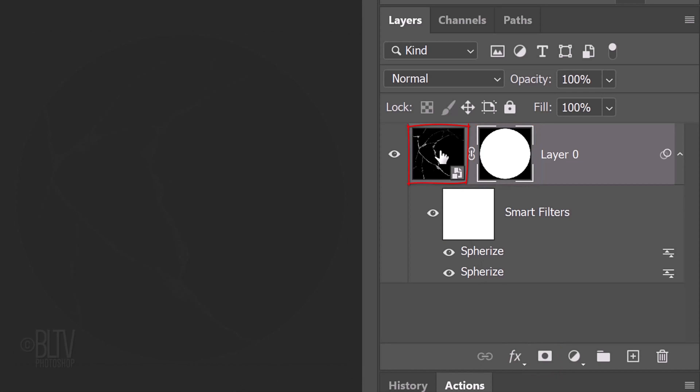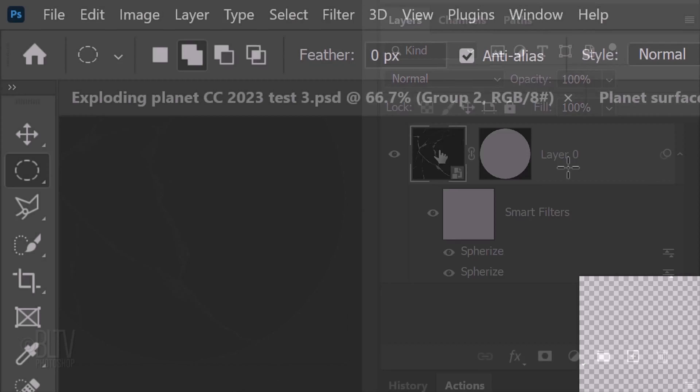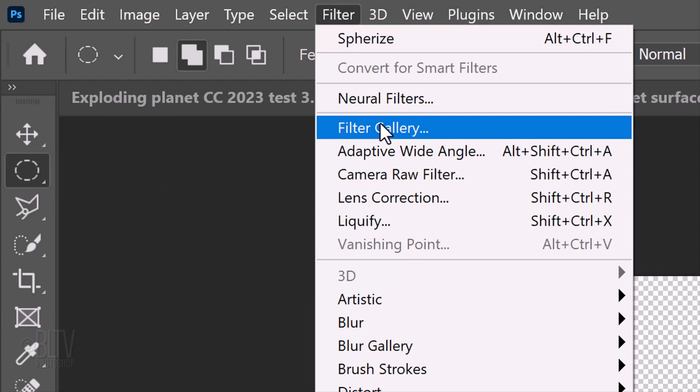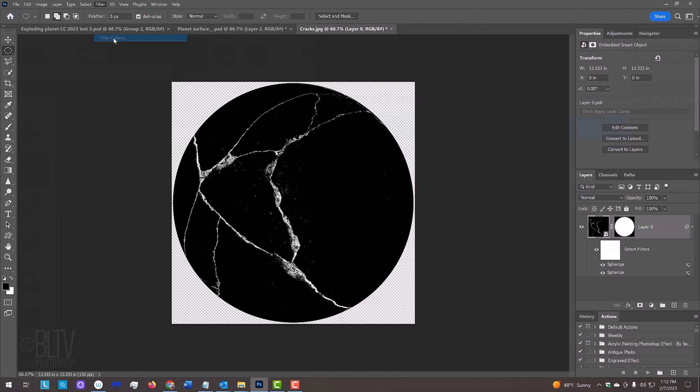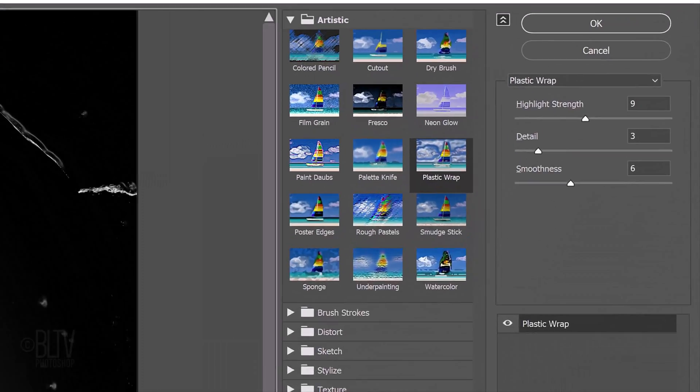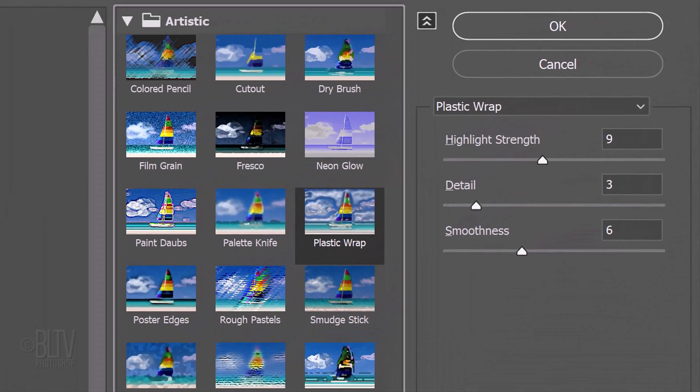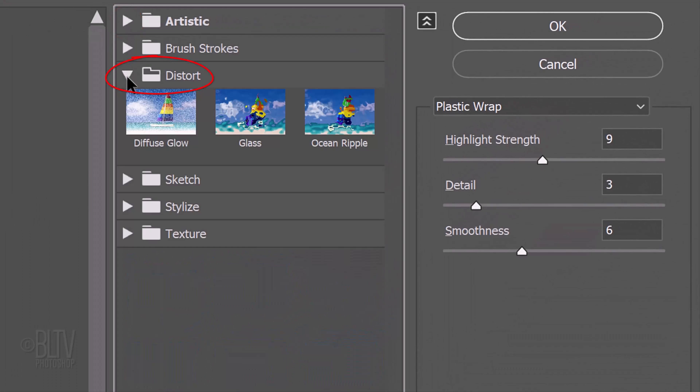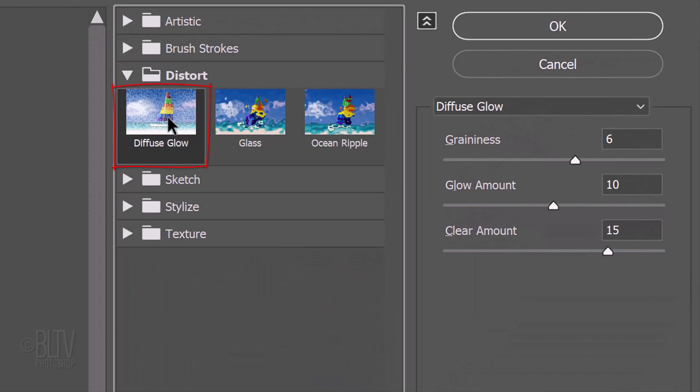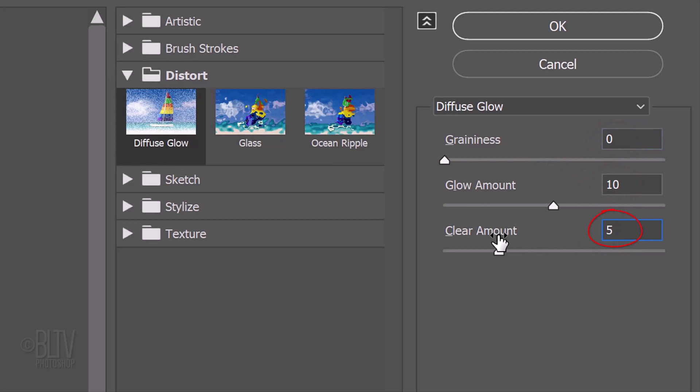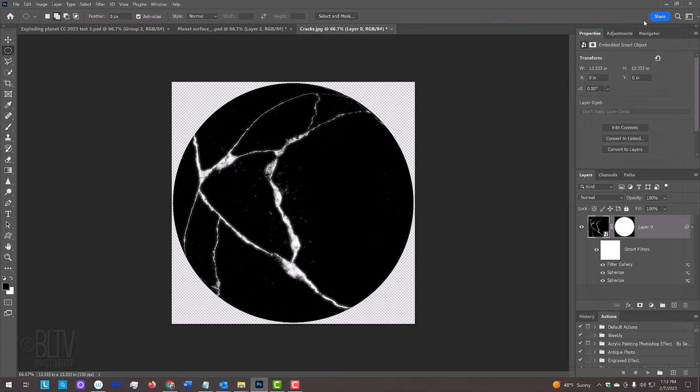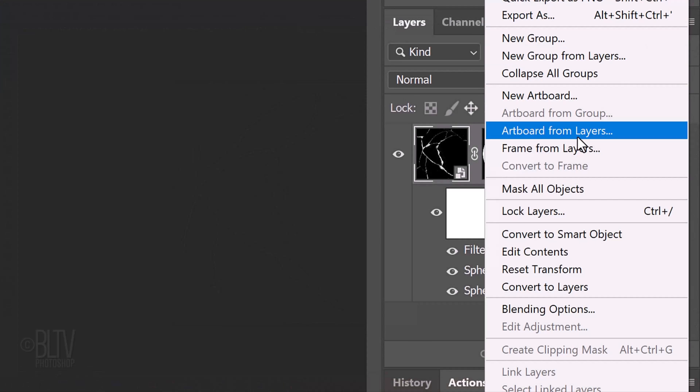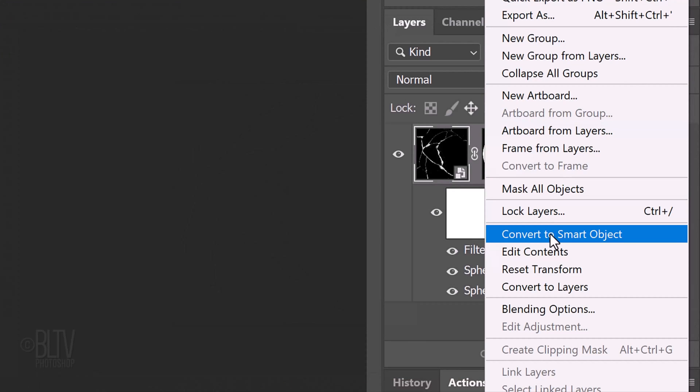Make the layer active and go to Filter and Filter Gallery. Close the Artistic folder and open the Distort folder. Click Diffuse Glow. Make the Graininess 0, the Glow Amount 10 and the Clear Amount 5. Convert it into a Smart Object.